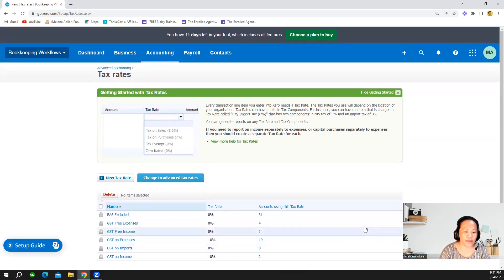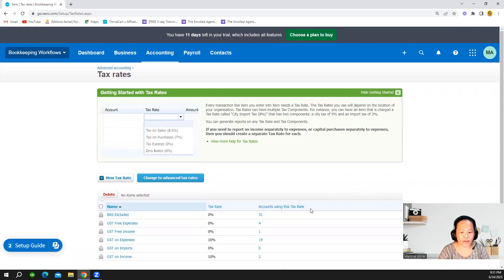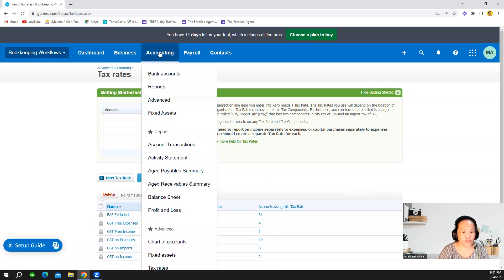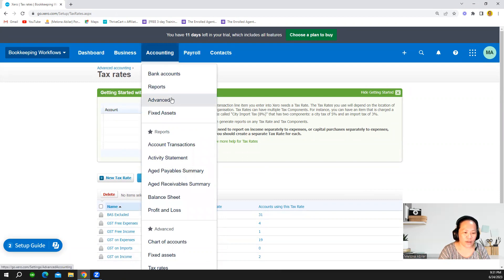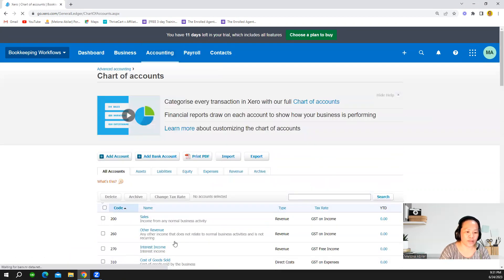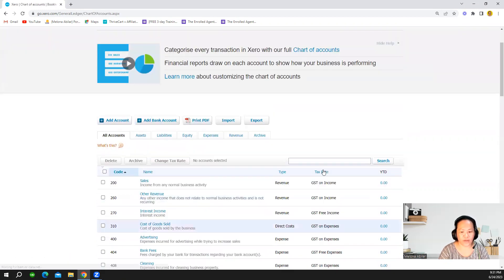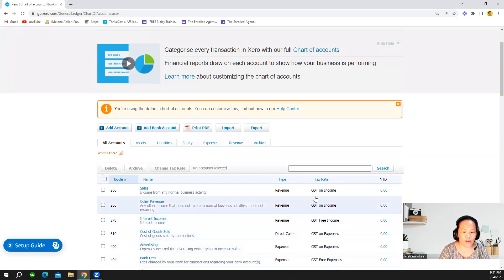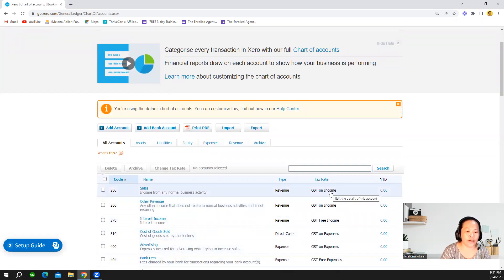And then if you want to check on the accounts using these tax rates you also go to accounting either advance or just go directly to the chart of accounts and then you can see in the chart of accounts what are the tax rates for that particular account.